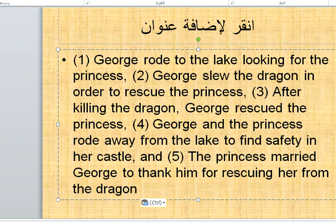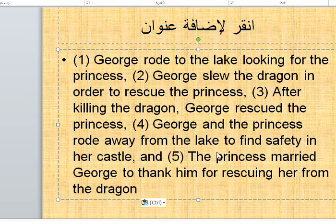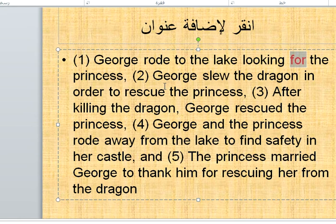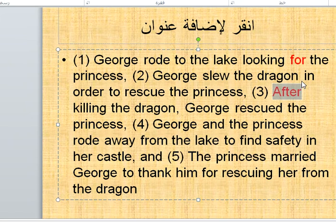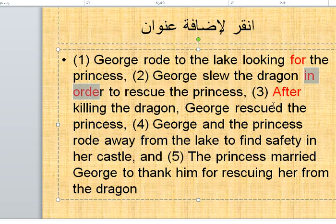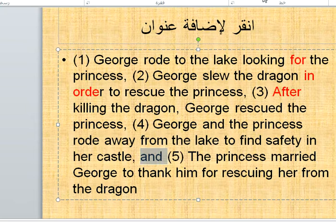To understand the difference between plot and story, let's read the same story with different narration: 'George rode to the lake for the princess. George slew the dragon in order to rescue the princess. After killing the dragon, George rescued the princess. George and the princess rode away from the lake to find safety in her castle, and the princess married George to thank him for rescuing her from the dragon.'